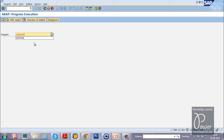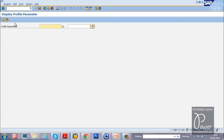RSPFPAR is the program name. This program will display all the parameters available in the SAP system. Once you type this program name, click on the Execute button from the application toolbar. Once you click Execute, the selection criteria screen will be displayed — instead of showing all parameters, it asks you to select particular parameters.